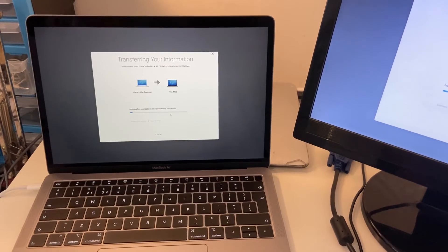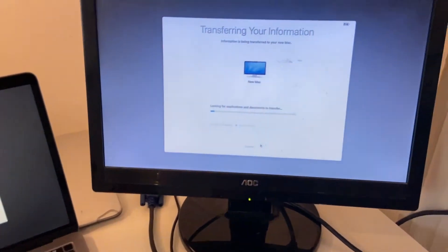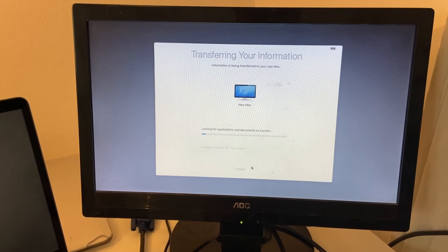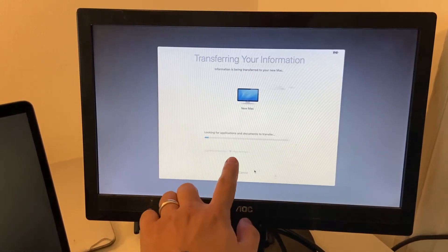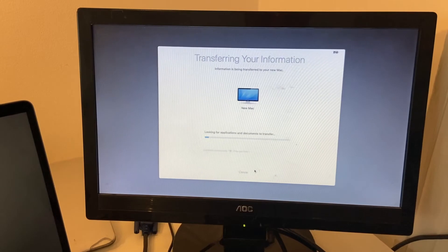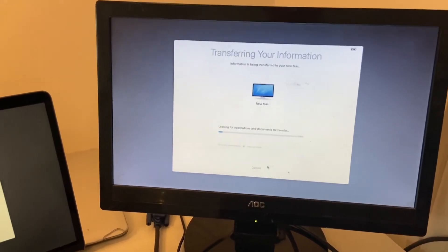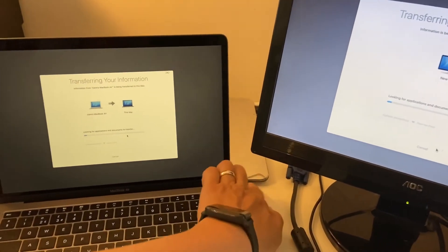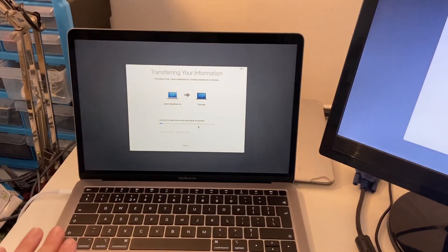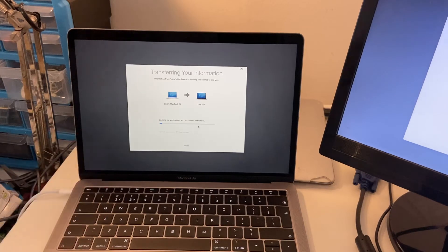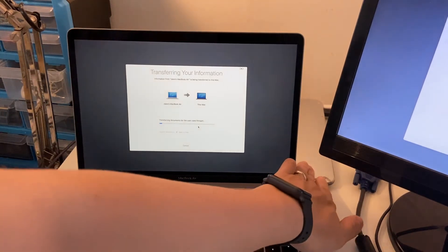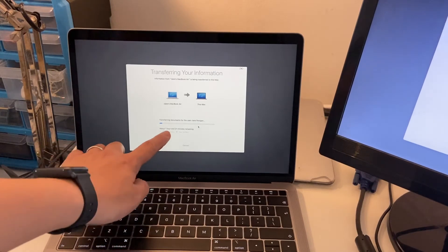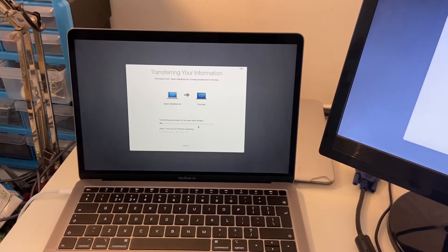As you can see here on the right, the data is transferring. At the moment, the connection is peer to peer. That just means that the Wi-Fi from the old computer here to the new computer is connecting via a Wi-Fi connection. Not through the router, but through direct Wi-Fi to Wi-Fi on the laptops. It's estimating one hour, 21 minutes to complete the transfer.